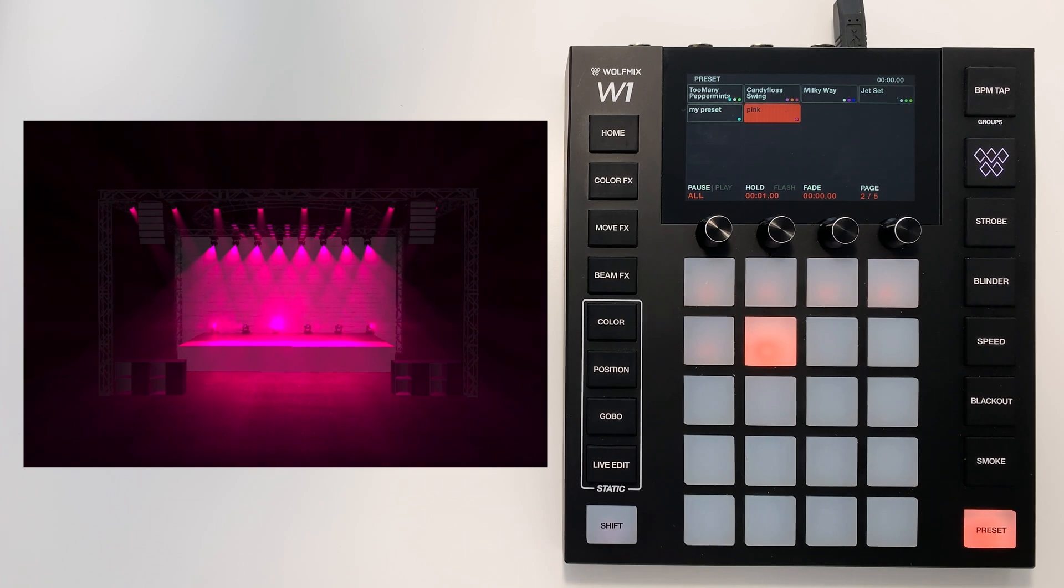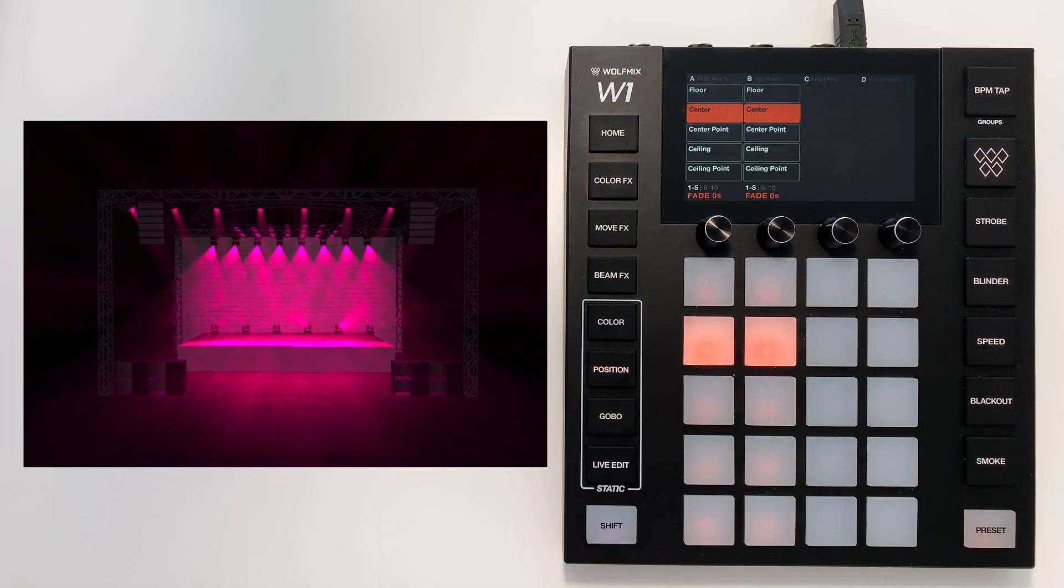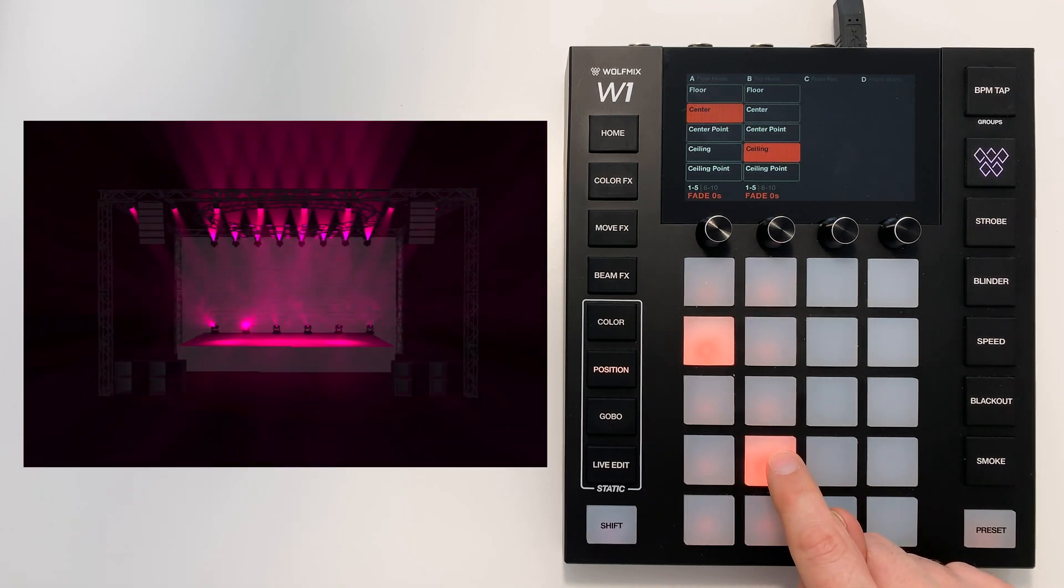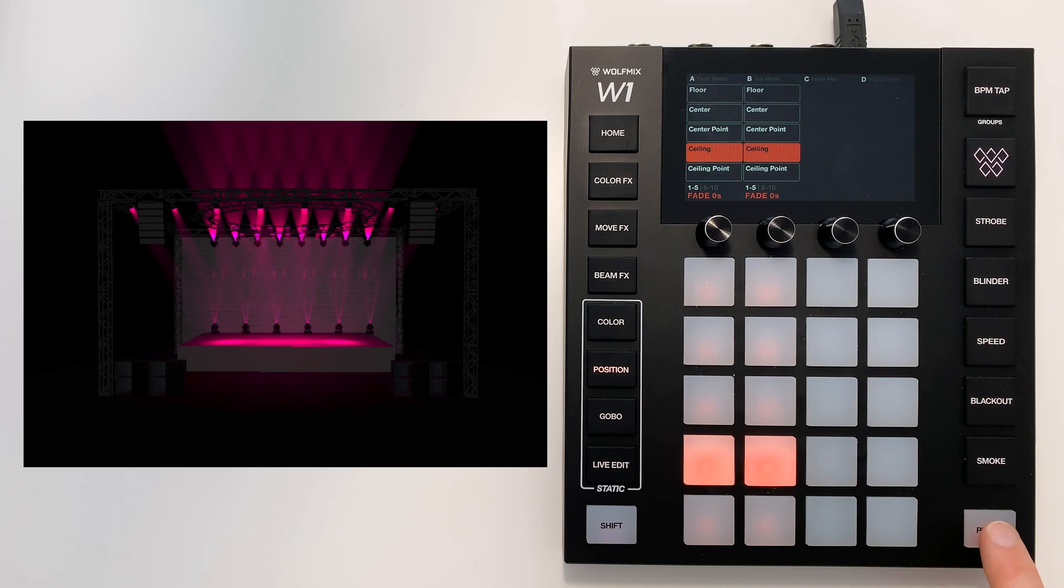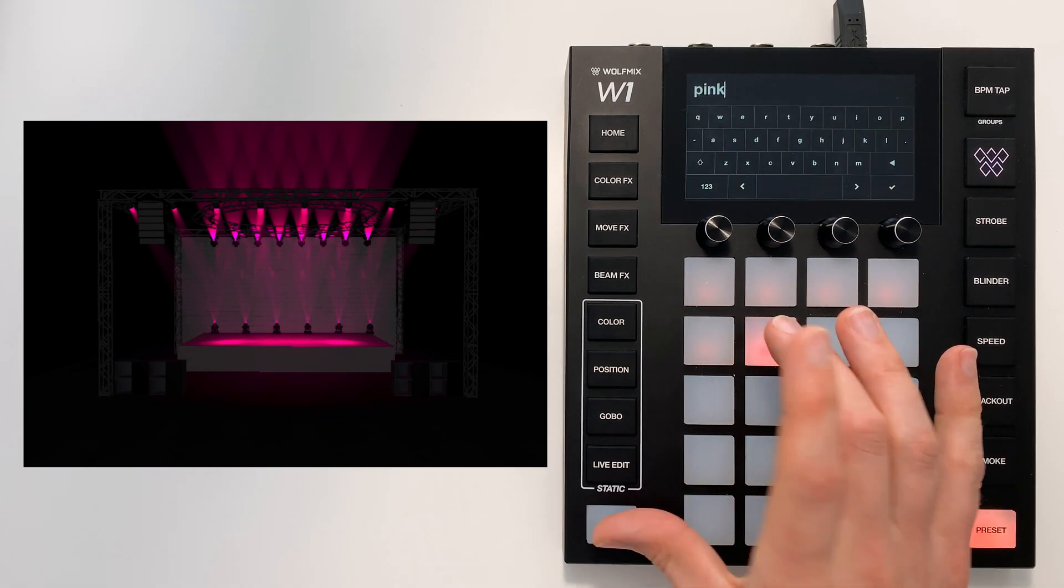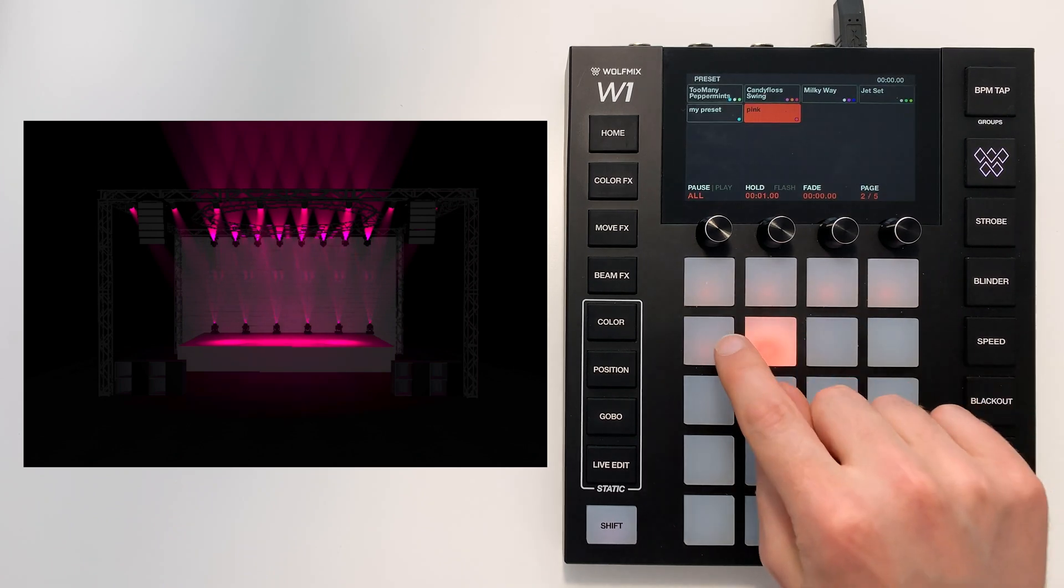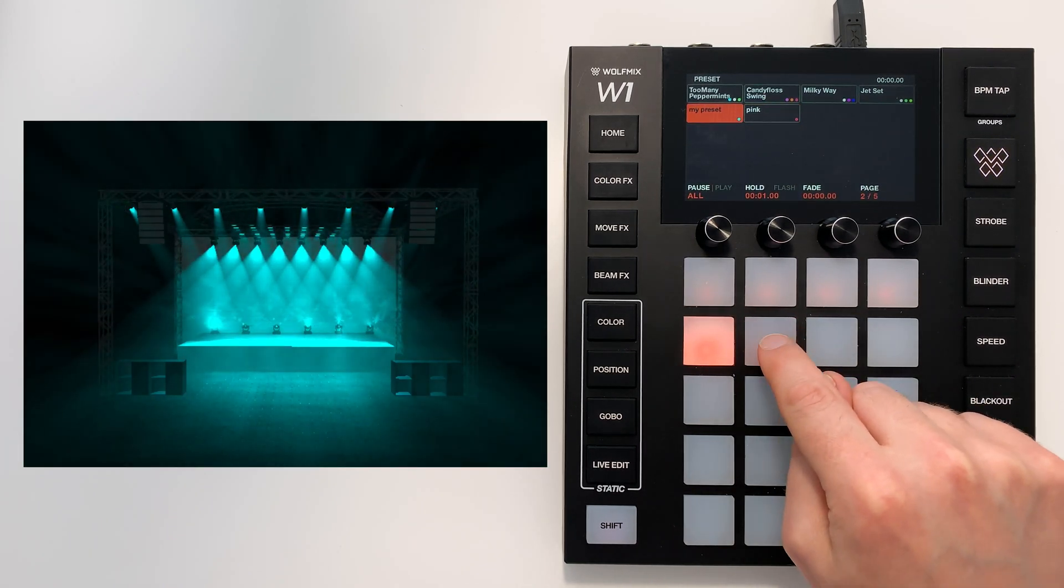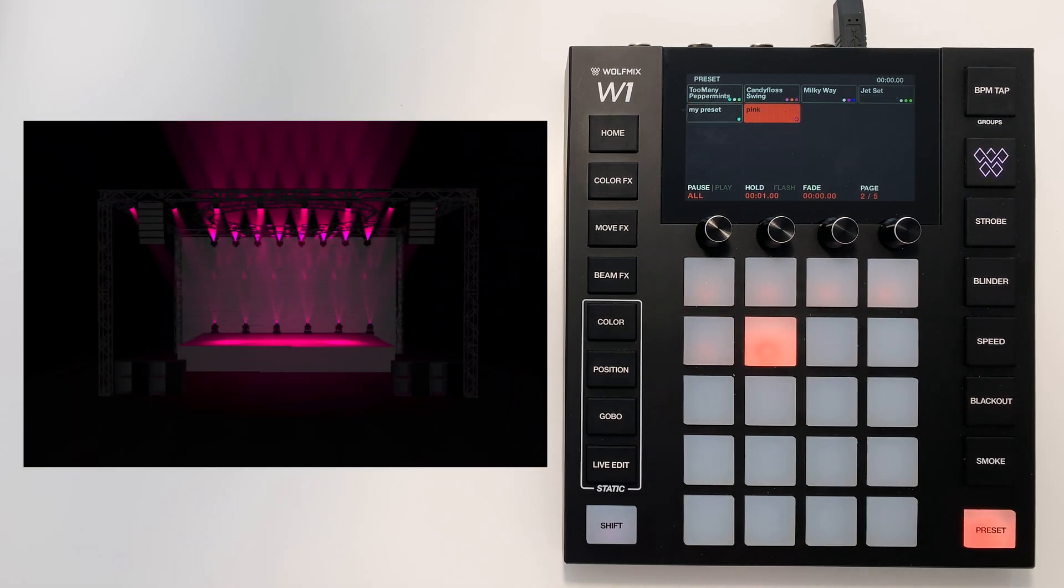Let's modify the pink preset by moving the fixtures. I'm going to put these onto the ceiling, like so. Again I can hold Shift and hit the preset to store it. So we have the Cyan preset and the pink preset.